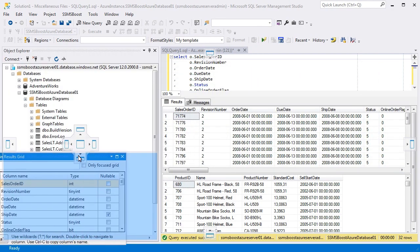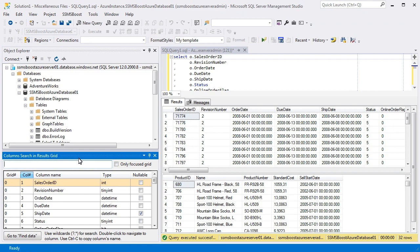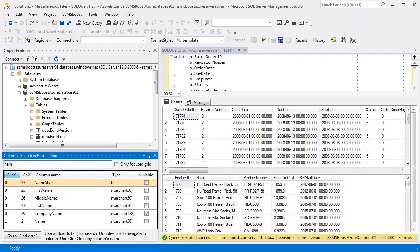I will dock it under Object Explorer. To search for columns, start typing the query in the search string and SSMS Boost will filter results in real-time.